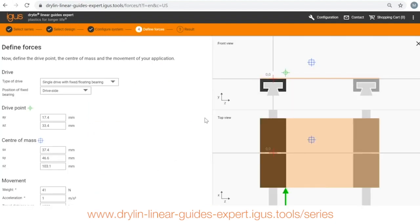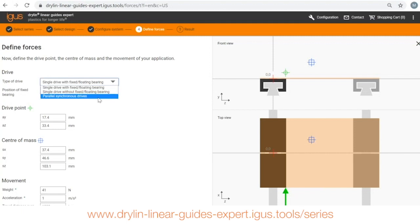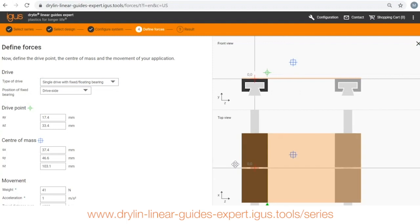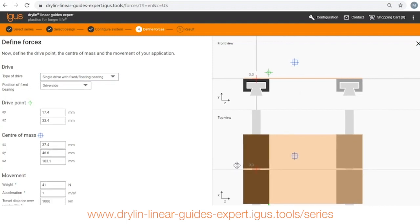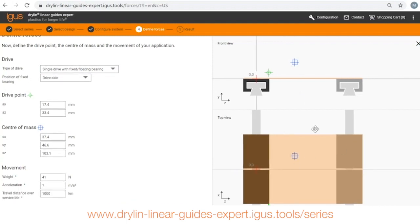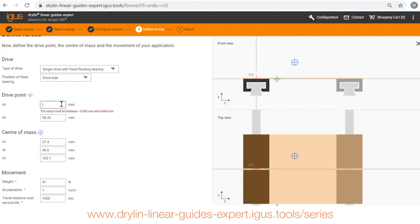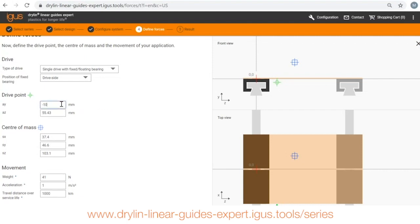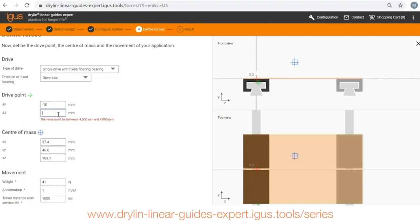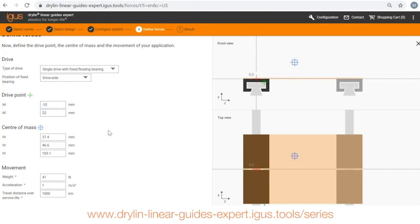Next, alright I can choose if I have a single drive or sometimes you might have two drives, two lead screws on either side of the system. That's fairly common. I'm going to choose today a single drive force and you can change where that drive force is located by dragging this icon or you can put in the actual values here.